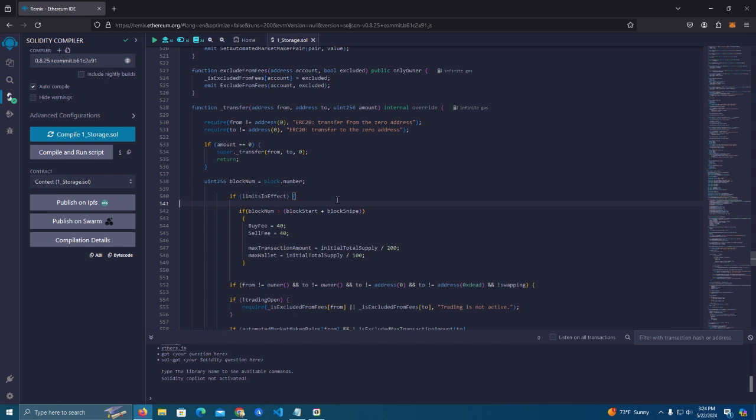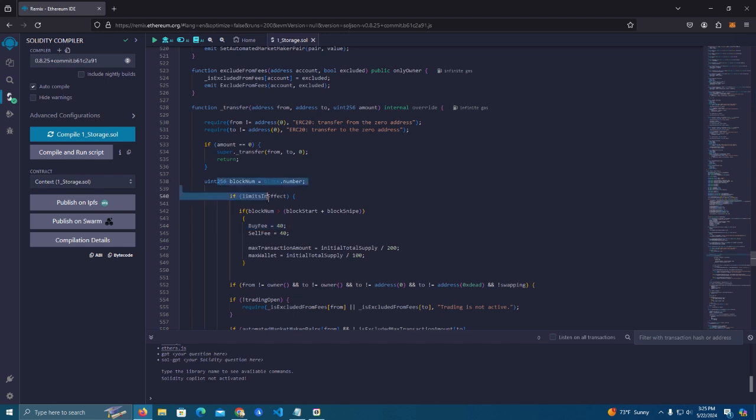So if the limits are in effect, if the block number is smaller than the block start and the block snipe, which means if it's basically too fast, the transaction, the contract will raise the fees for this wallet to 40 percent. And again when they try to sell it will raise 40 percent again. So basically the sniper will not be profitable but it will lose money.